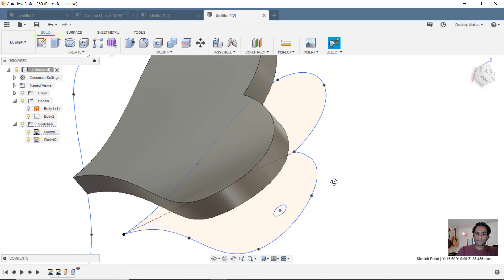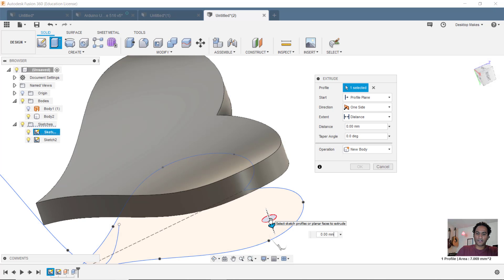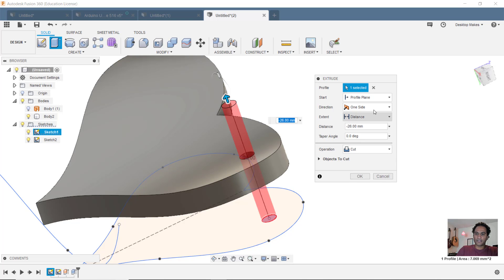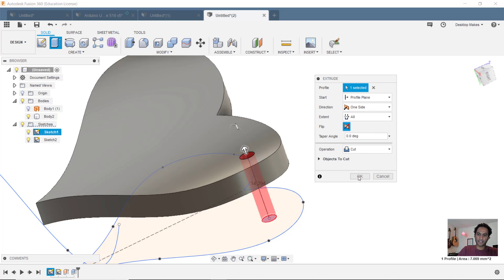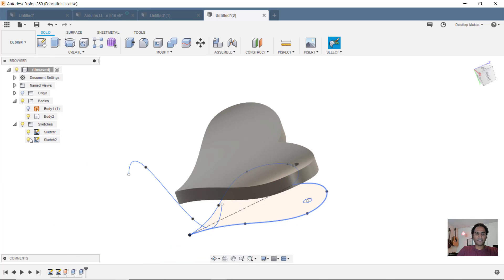Grab that circle. And I'll just extrude it through my heart. Distance, I'll just go to All. Click OK.